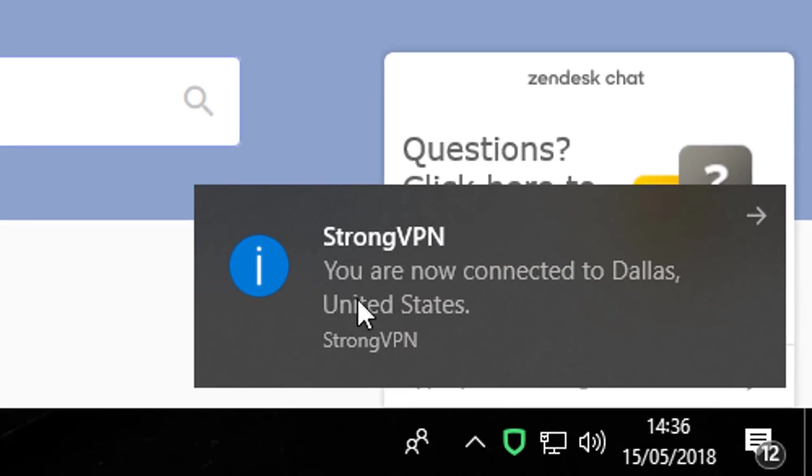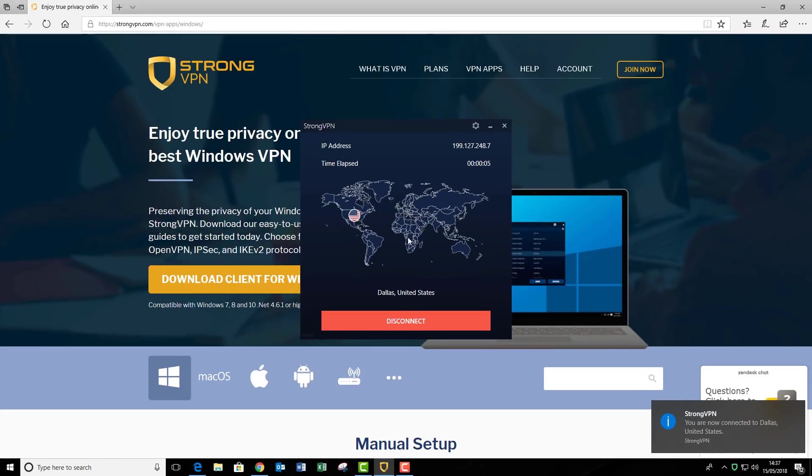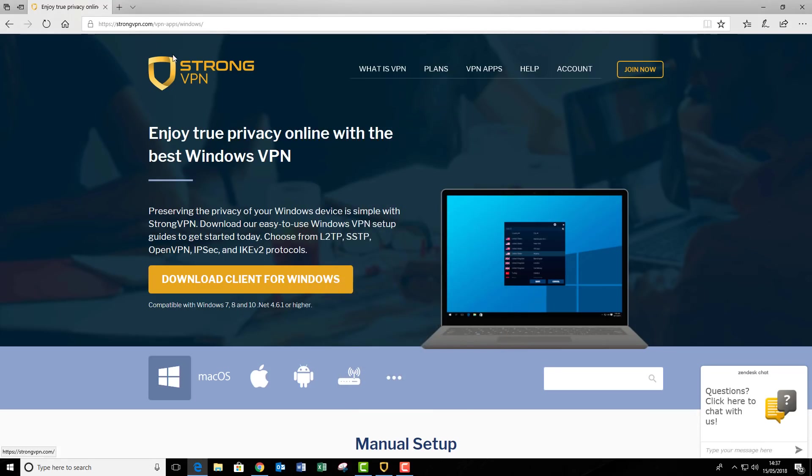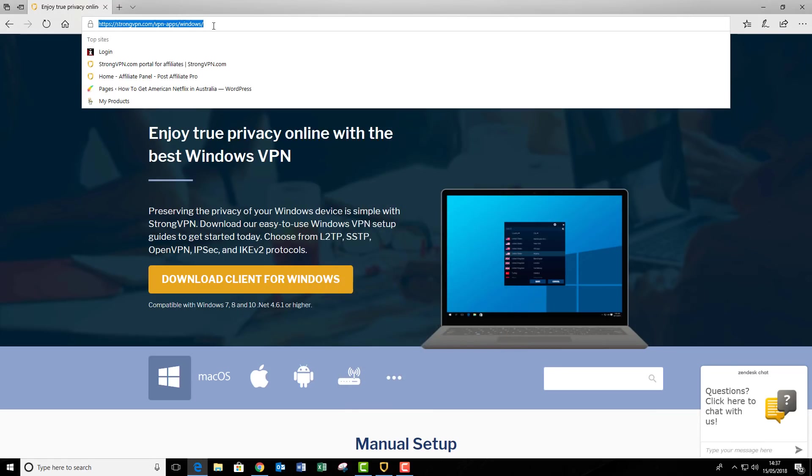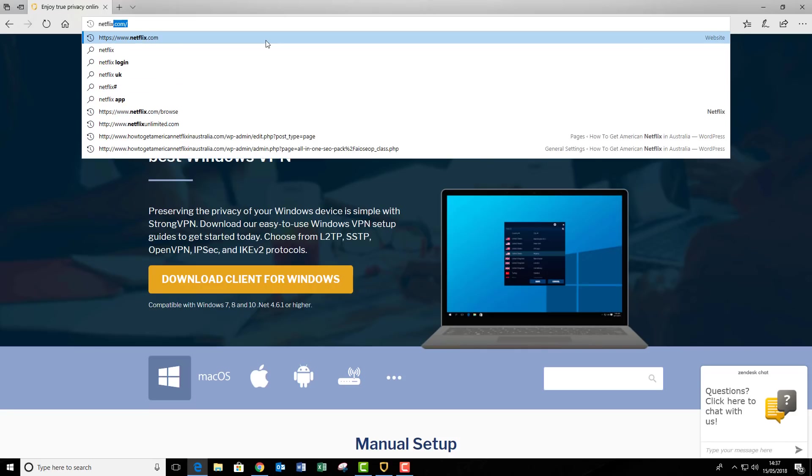Down at the bottom right hand corner, it says you are now connected to Dallas United States. So my computer, even though I'm sitting in England, it thinks I'm currently in Dallas. So if I minimize this, and go up to the top, and I'm going to go back to Netflix.